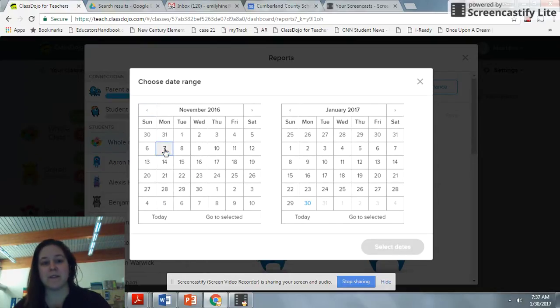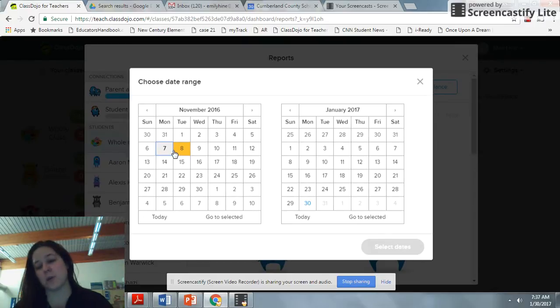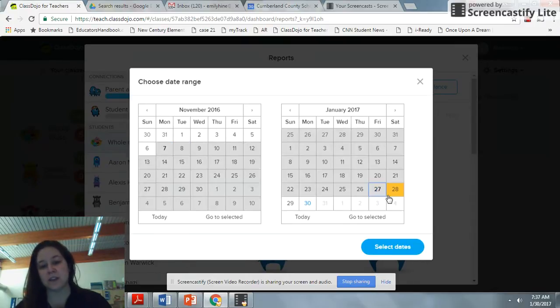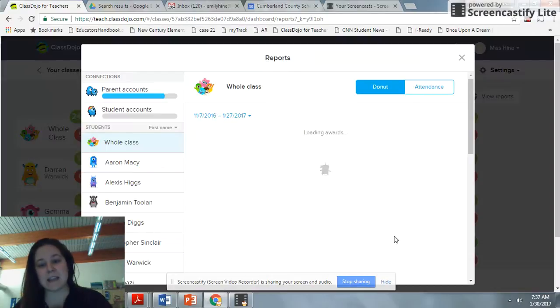Click on November 7th, and it will show up here. We ended our quarter on January 27th, so click on January 27th and hit Select Dates.